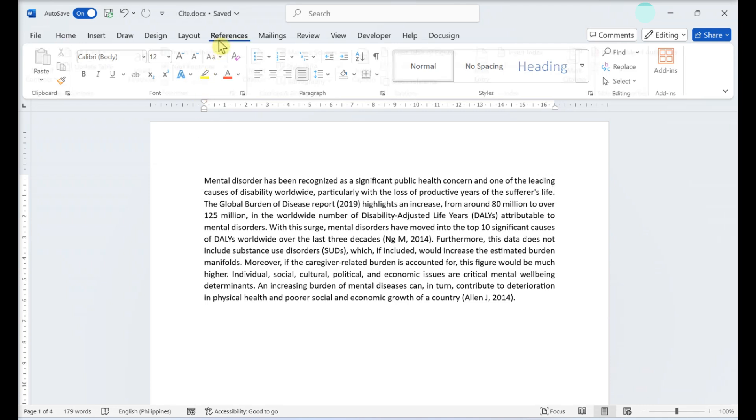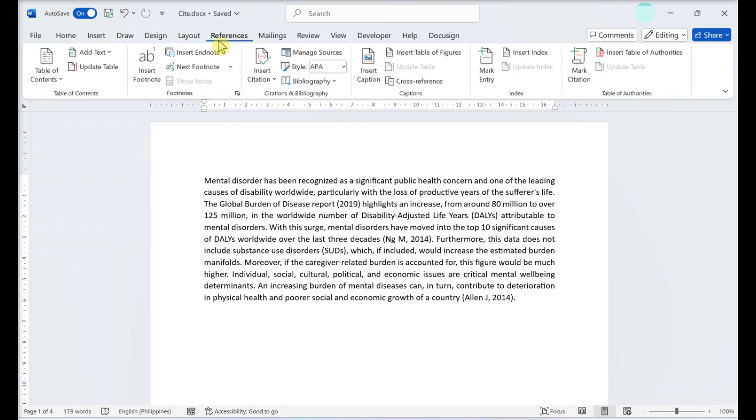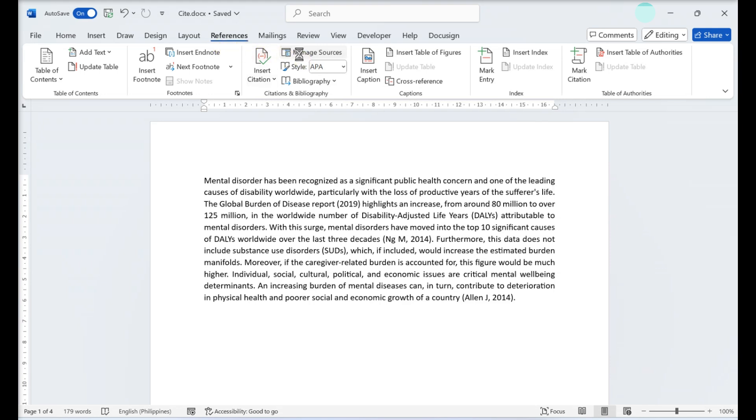In the References tab, click Manage Sources. This is in the Citations and Bibliography section.